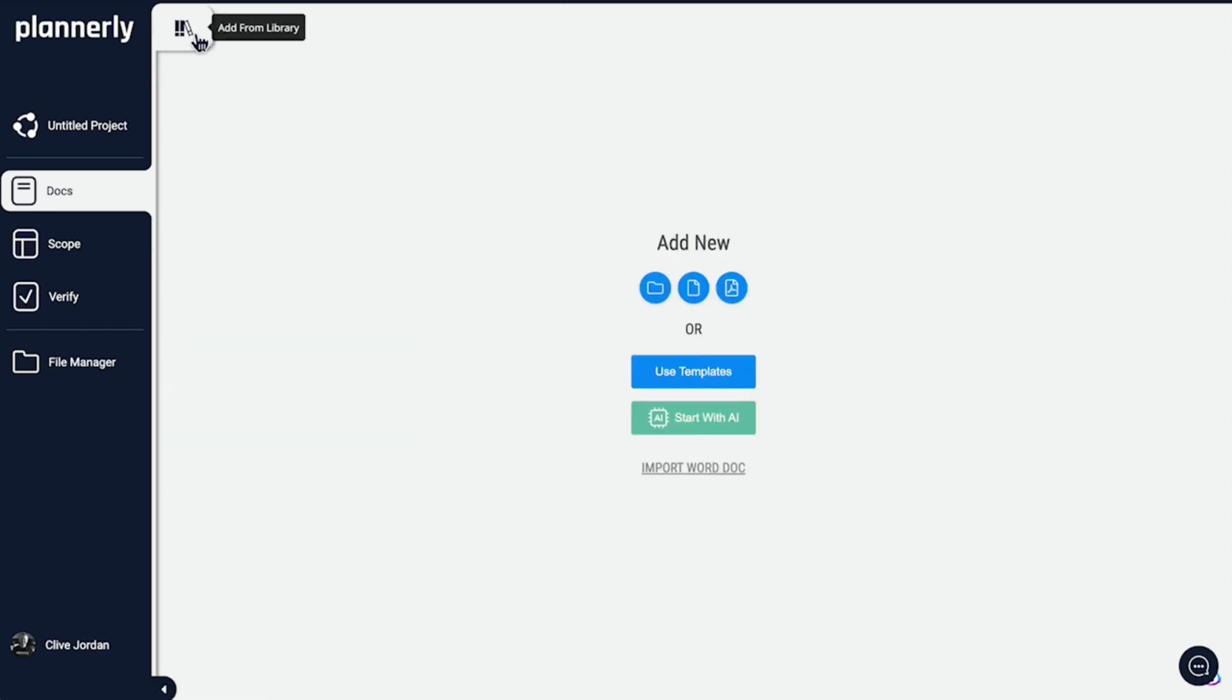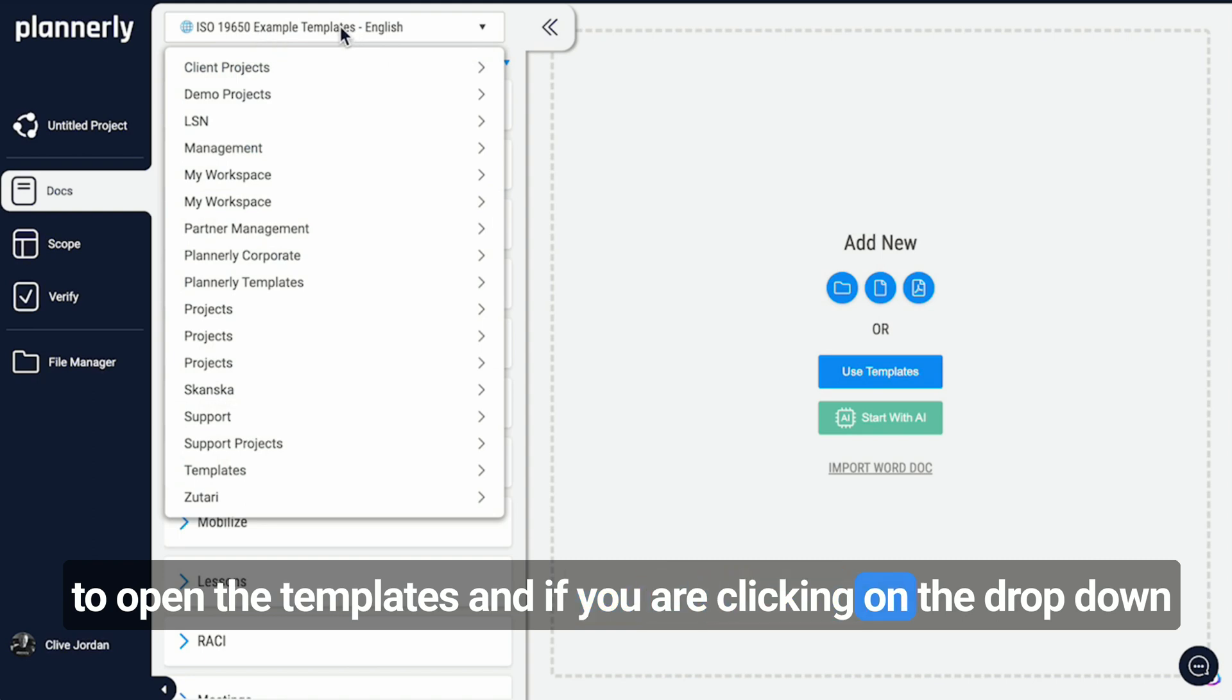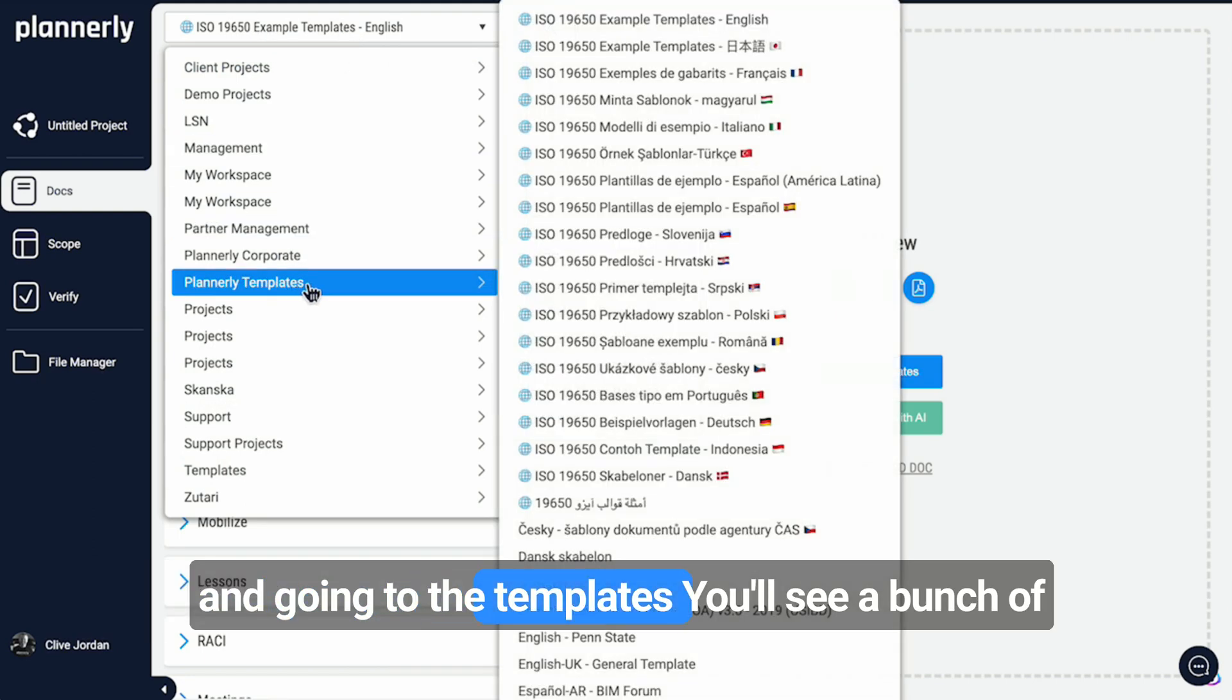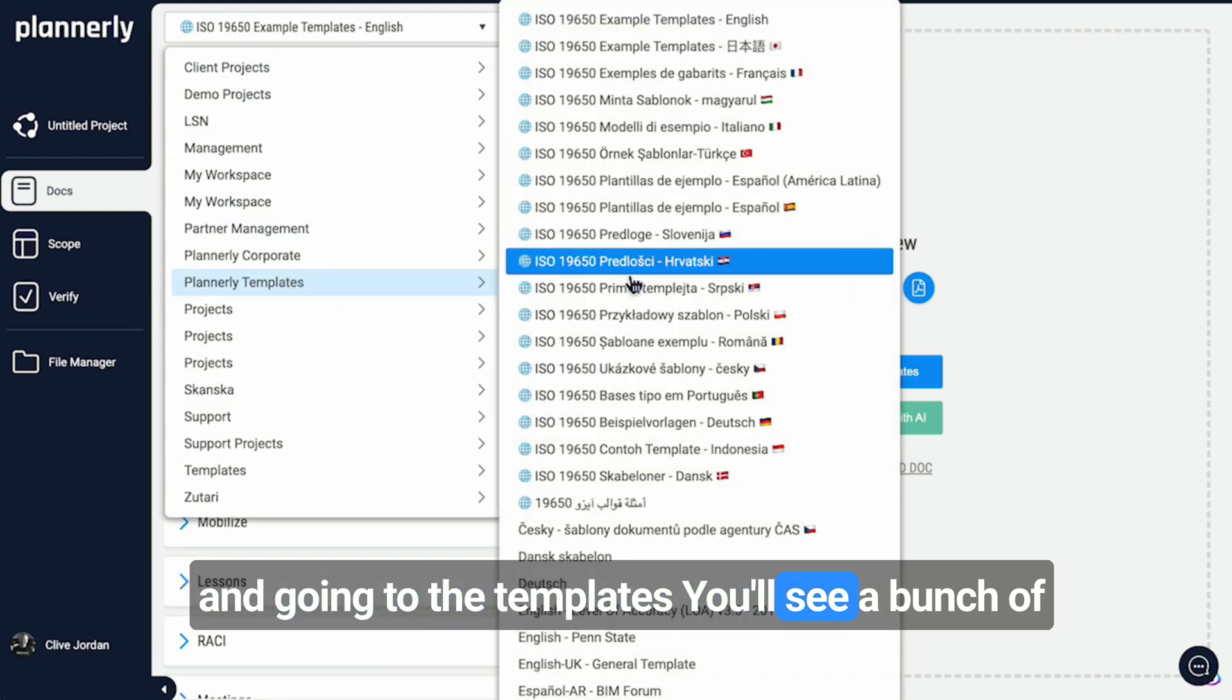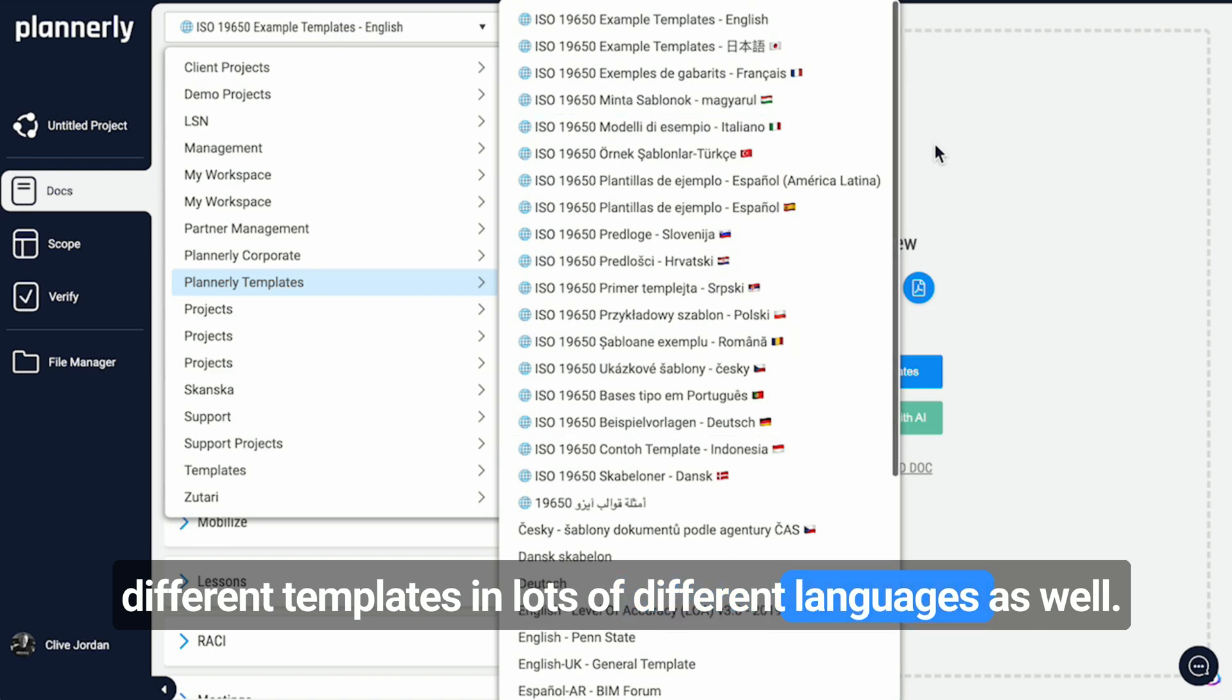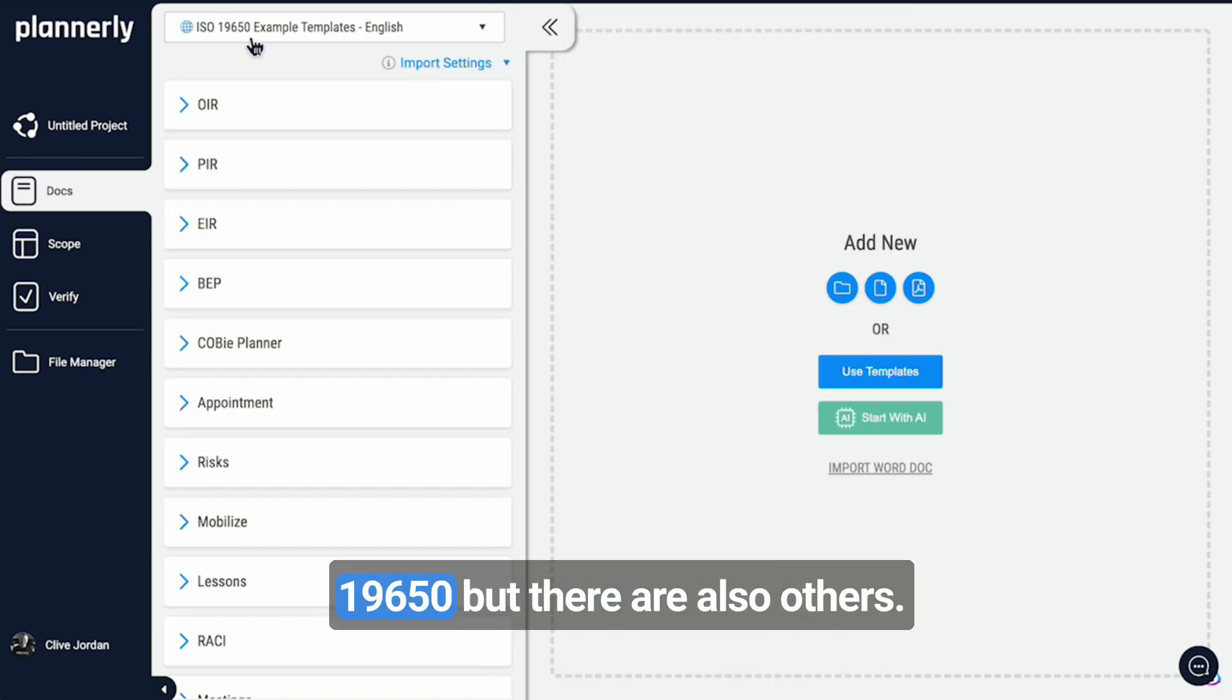You can click to open the templates. If you are clicking on the dropdown and going to the templates, you'll see a bunch of different templates in lots of different languages. A lot of them are focused on ISO 19650, but there are also others.